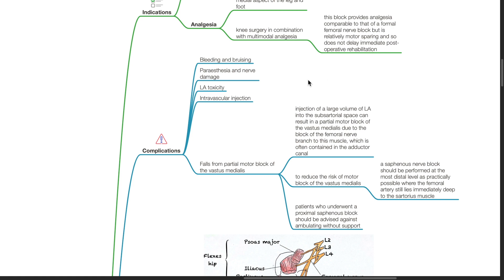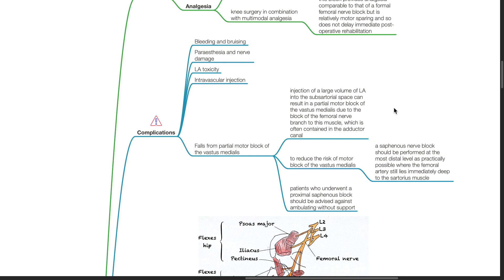Complications of saphenous nerve block include bleeding and bruising, paresthesia and nerve damage, LA toxicity, intravascular injection, and falls from partial motor block of the vastus medialis. Injection of a large volume of LA into the subsartorial space can result in a partial motor block of the vastus medialis due to block of the femoral nerve branch to this muscle, which is often contained in the adductor canal. To reduce this risk, the block should be performed at the most distal level possible, where the femoral artery still lies immediately deep to the sartorius. Patients who undergo a proximal saphenous block should be advised against ambulating without support.